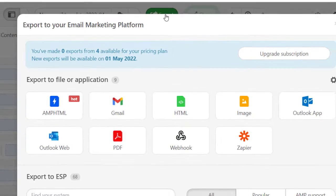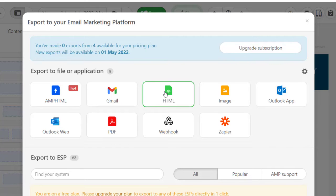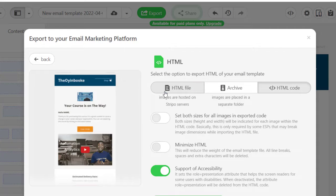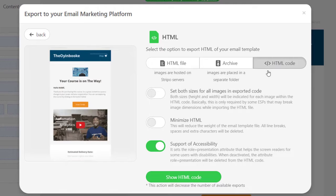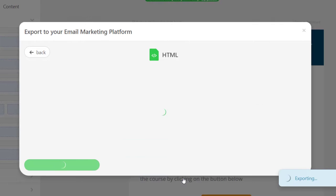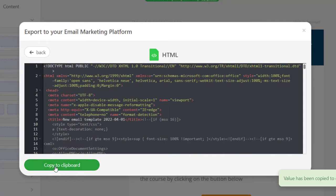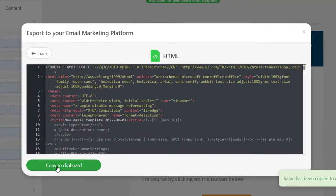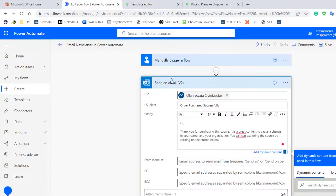When you're done formatting your email look and feel, then you should click on export. You're going to see I have four exports every month. I need HTML code, so I'm going to say show HTML code. I'm going to run and generate. This is the HTML code. I'm going to click on copy to clipboard.